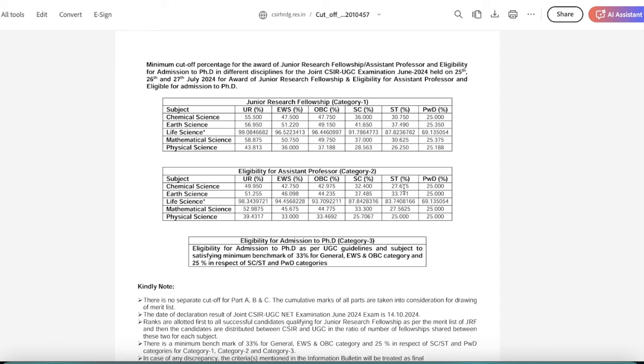The paper was difficult because there were lengthy questions or the intermixing of the questions. But if you look here, the cut-off increased.